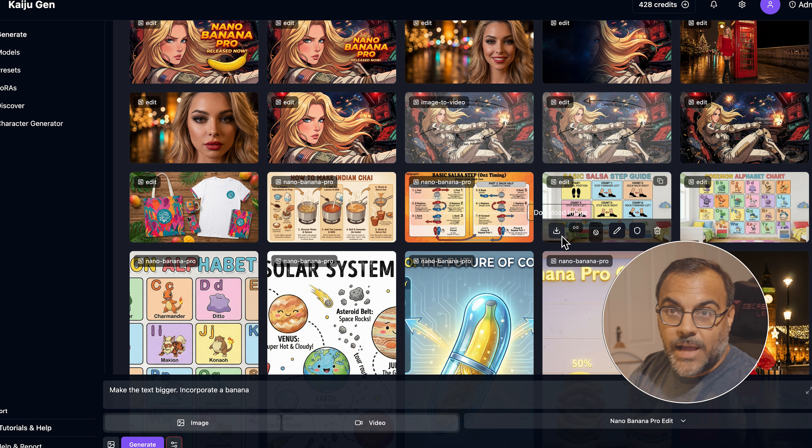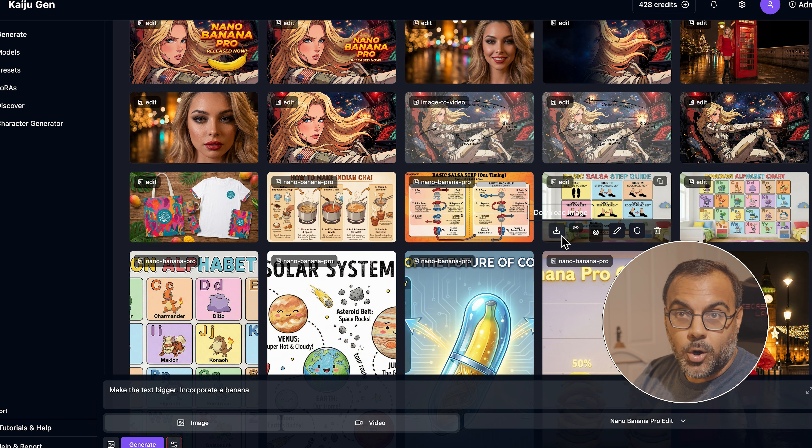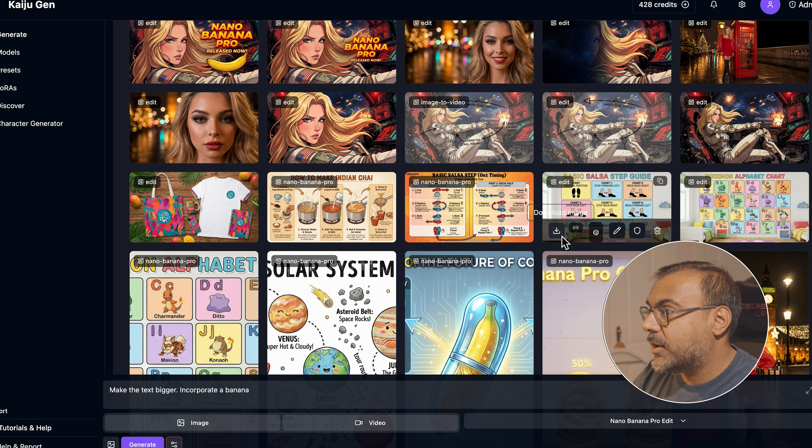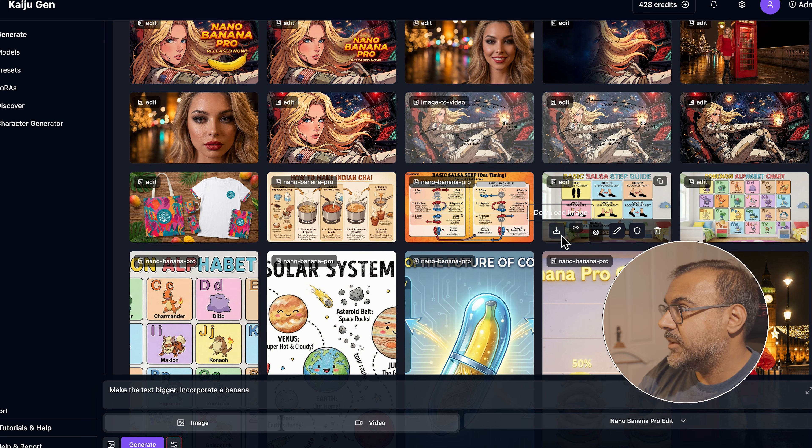So today we're going to look at a few use cases that we can do with the new Nano Banana Pro and see how it's going to completely revolutionize image creation and editing. So without further ado, let's dive right in. As usual, I've got Nano Banana ready and up and running over on Kaiju Gen, so we're going to look at some of the cool things that you can do.